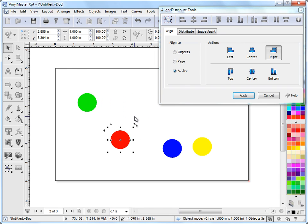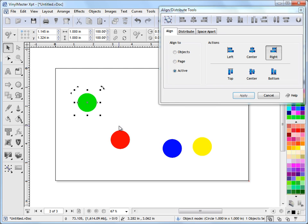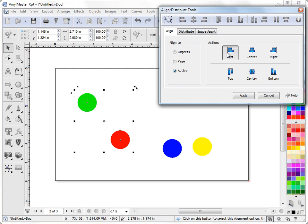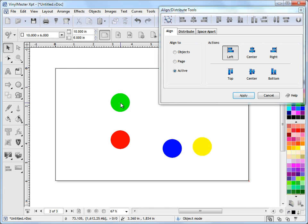In the reverse, if I go apply to left, this is my last active object, and go left, active, apply, you can see the circle comes over, the green circle comes over to the red circle.